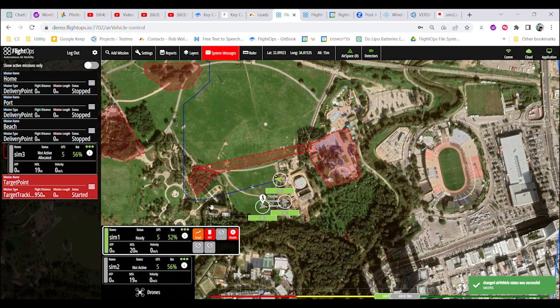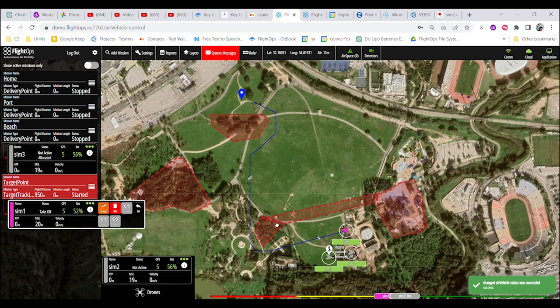Enabling drones. The user enables a drone for the mission. FlightOps allocates the most suitable drone and calculates its route, ensuring a protected path using a dynamic no-fly zone.